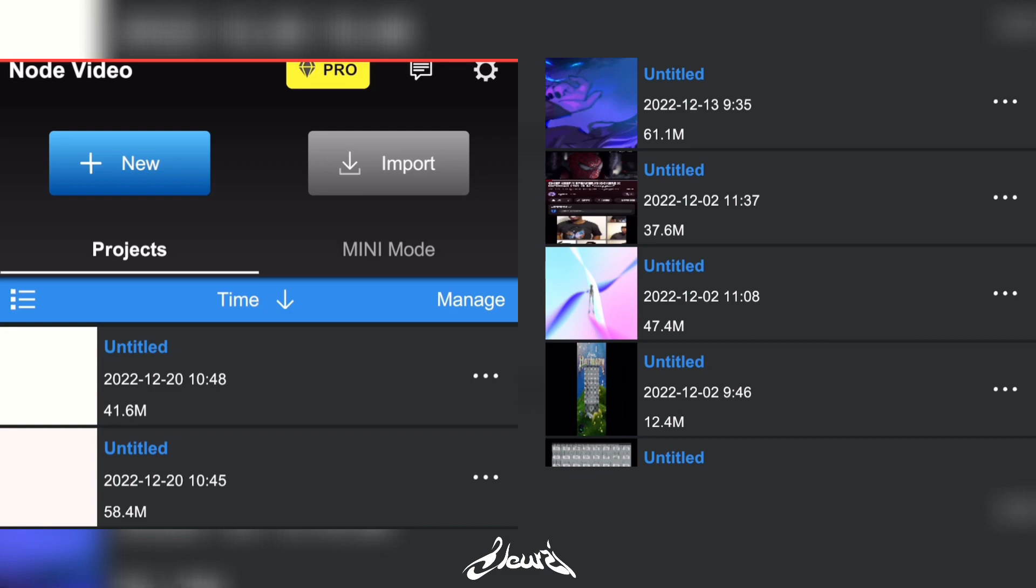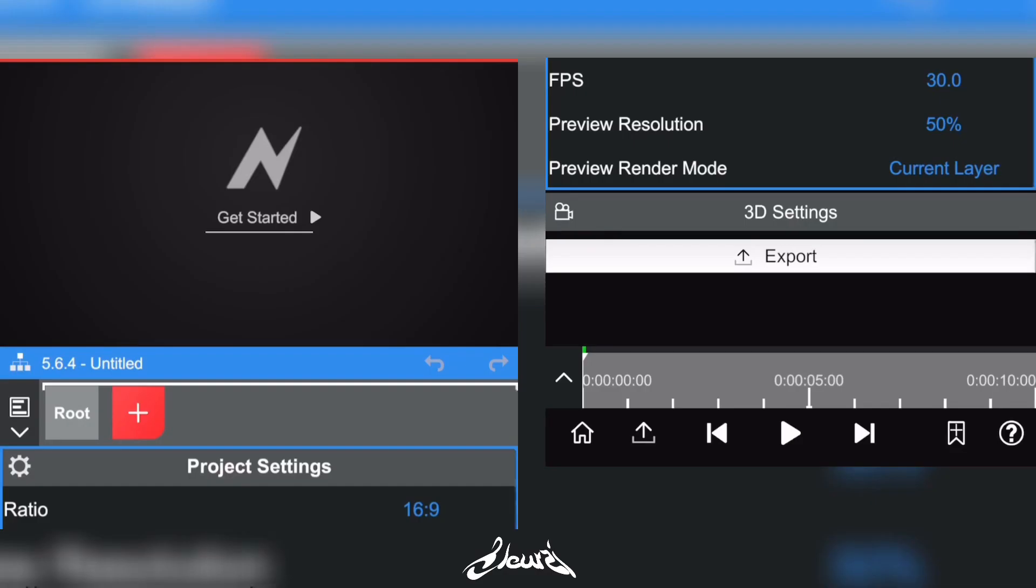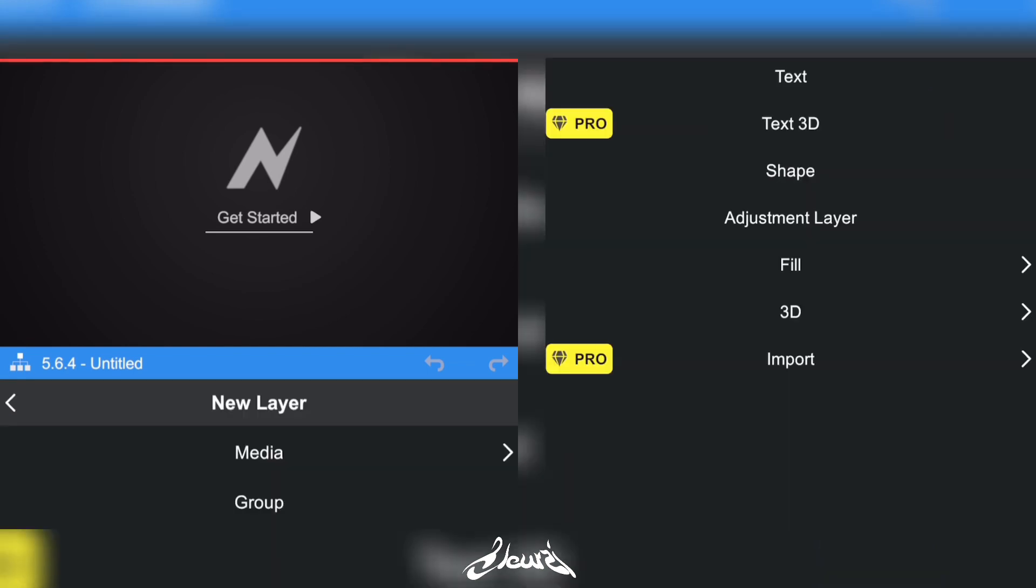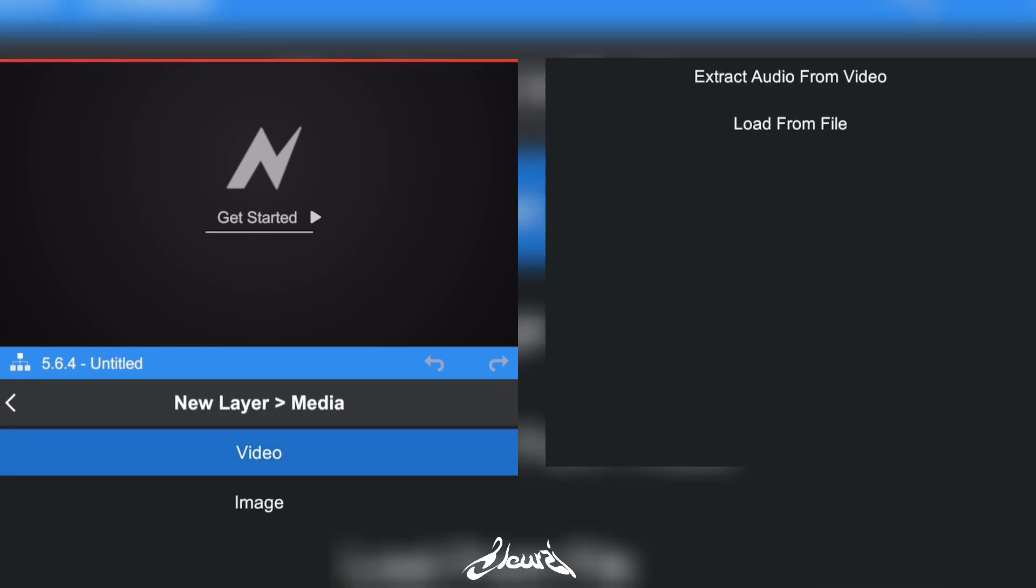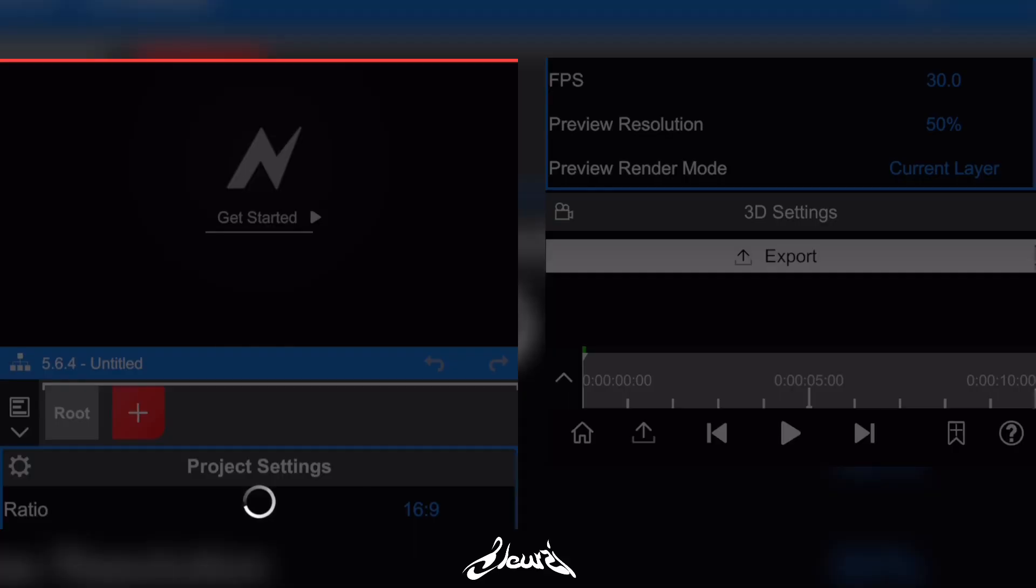Now that you're in Node Video, click on the Plus to add a new project. Click on the Plus again, go to Media, go to Video, and pick the video we just exported.